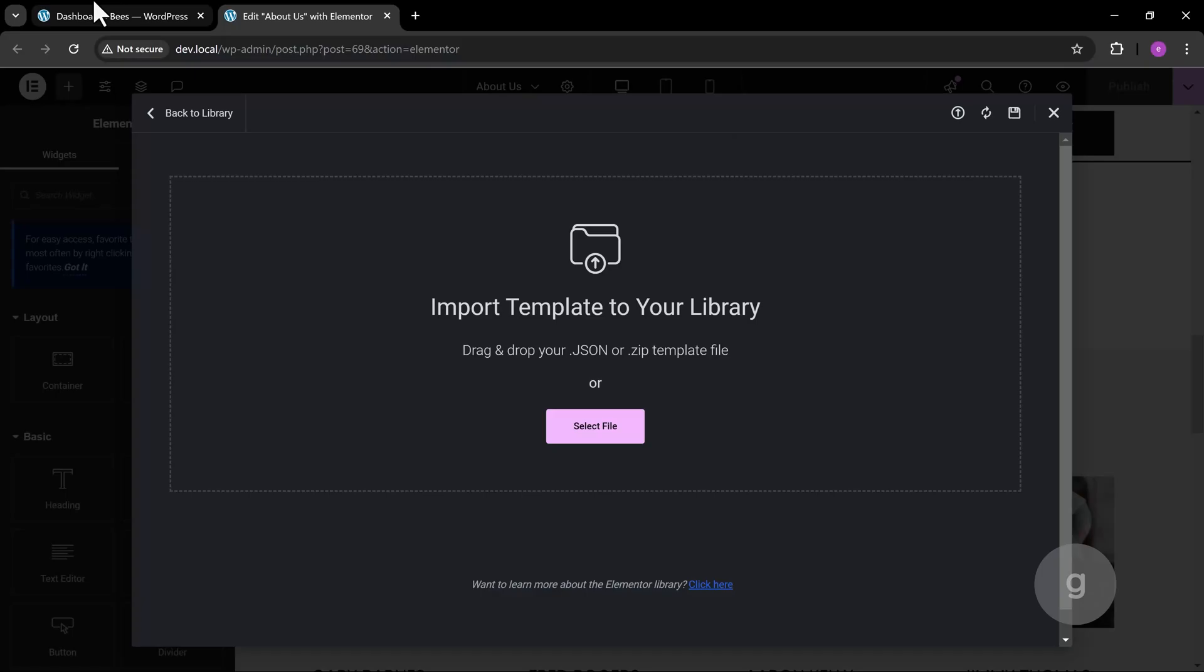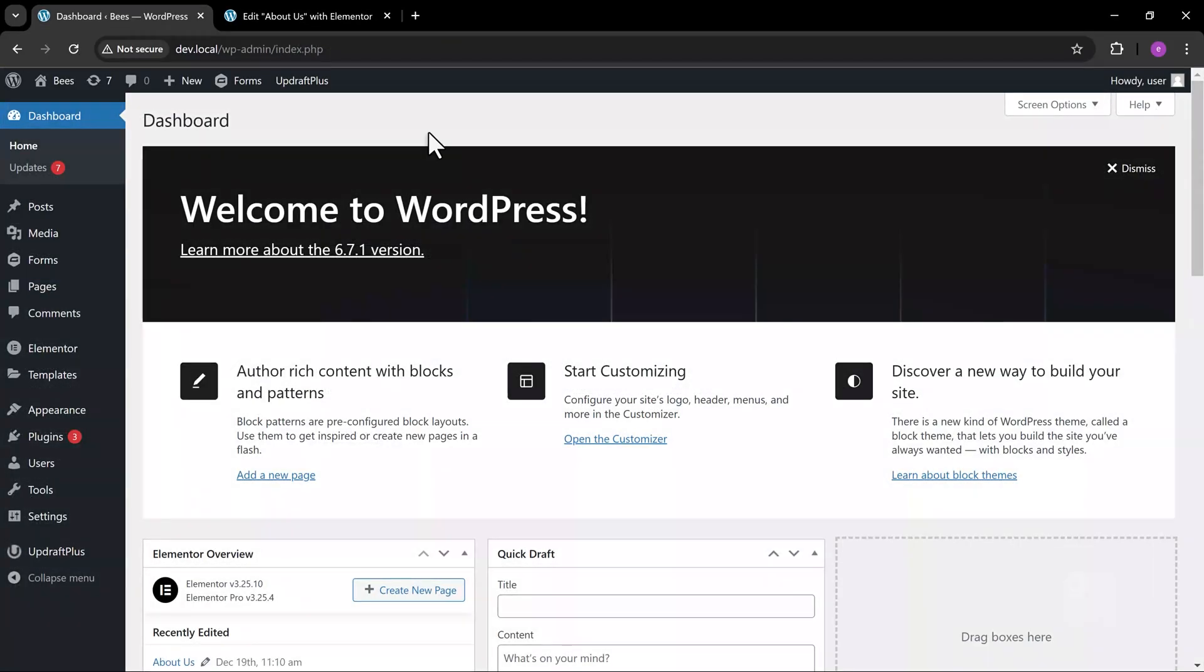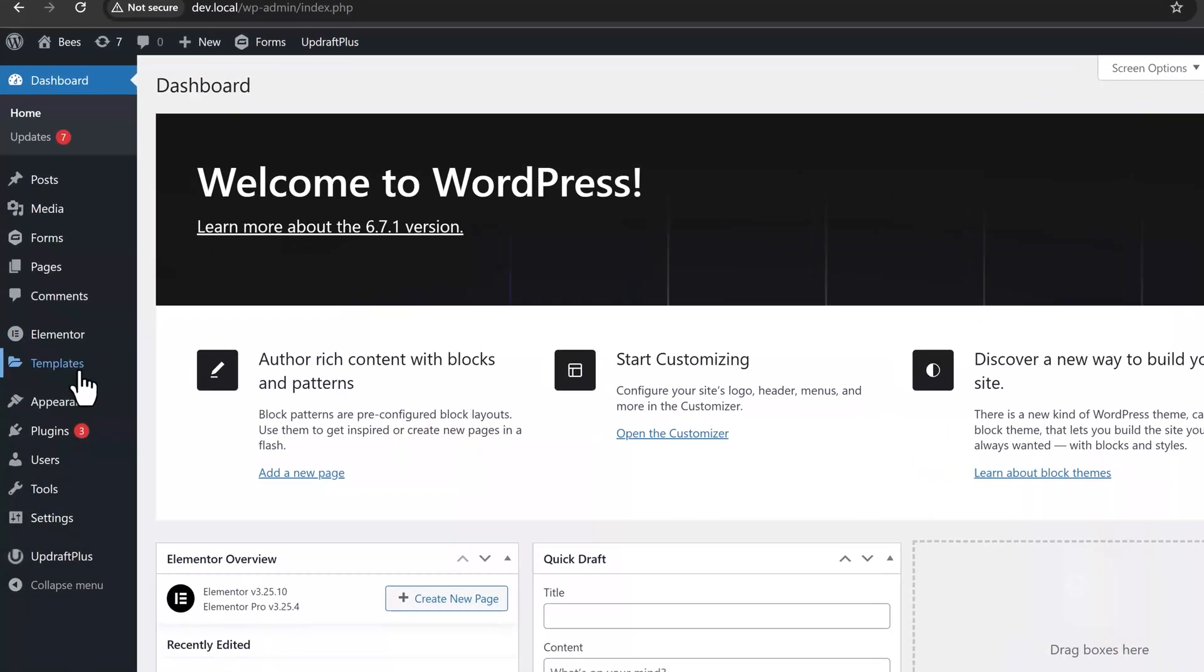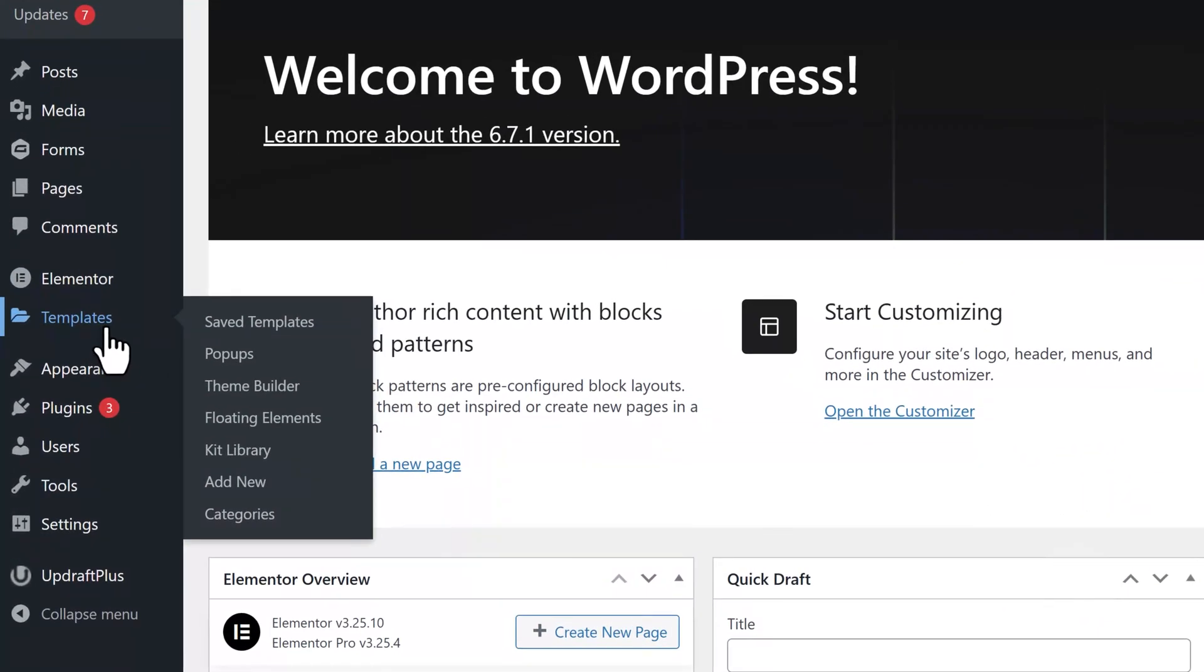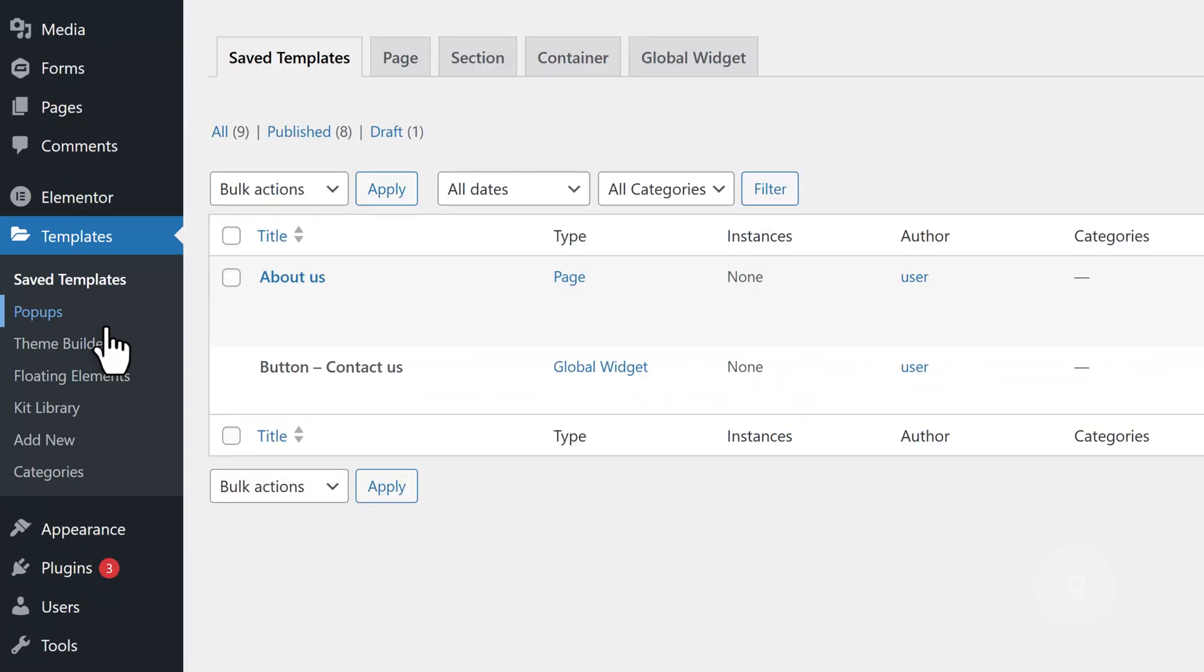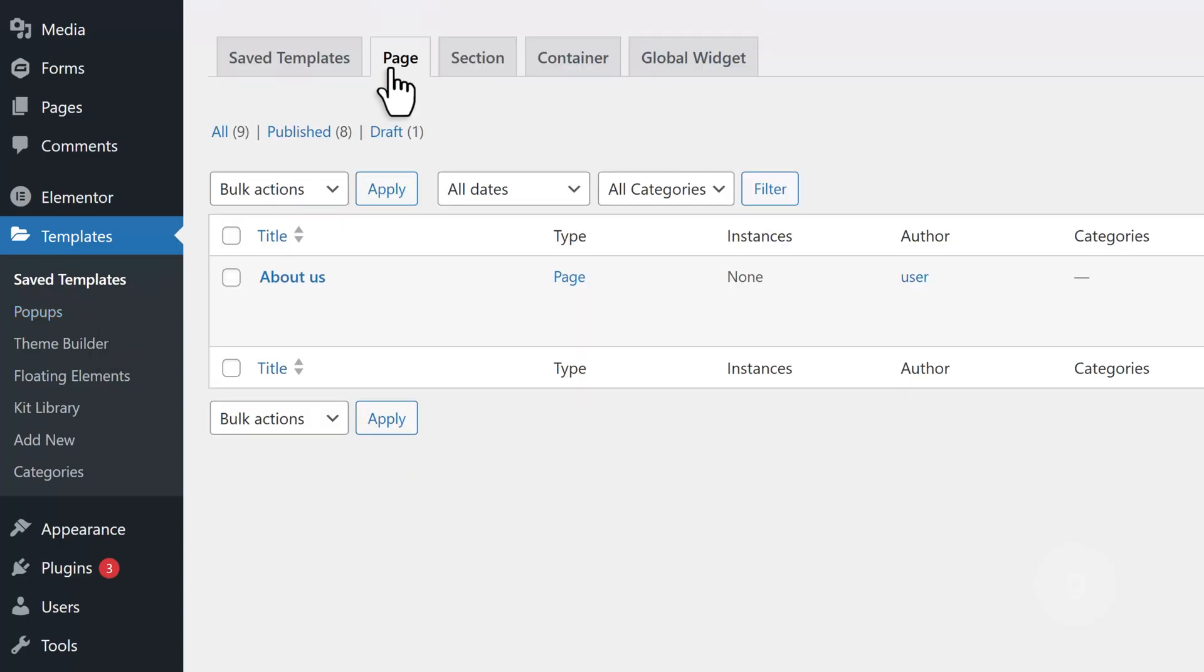You can also follow the previous steps here. If you go to Templates, you'll see the page template we just saved, which you can also export.